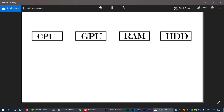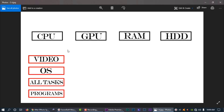We have to look at these 4 devices. So we have to edit the system. The CPU is a very important thing — it is like the operating system, managing all tasks, managing everything in the system.